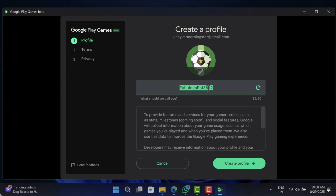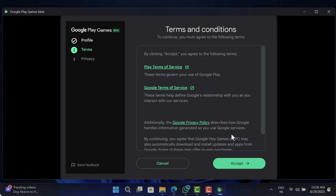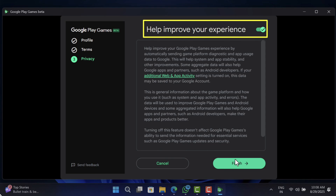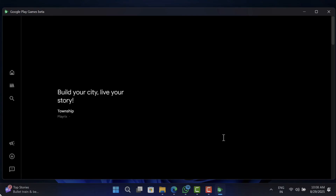Now you need to create your profile — change your profile picture and set a username of your choice — then click the Create Profile button. On the next screen, you can toggle off the 'help improve your experience' option if you want, and then click Finish.